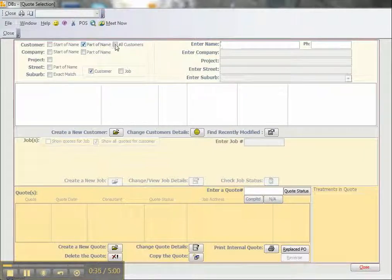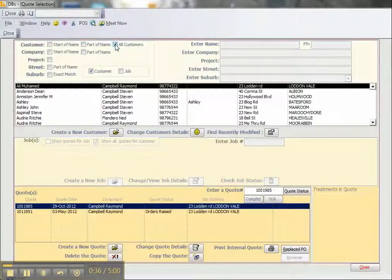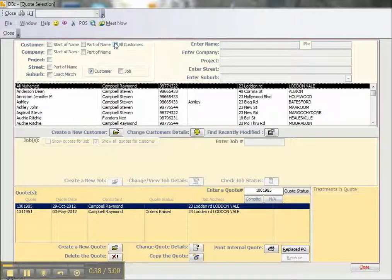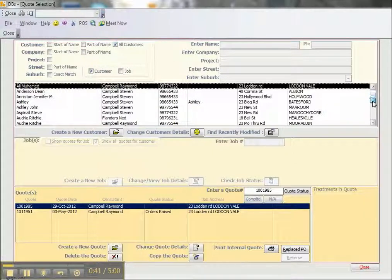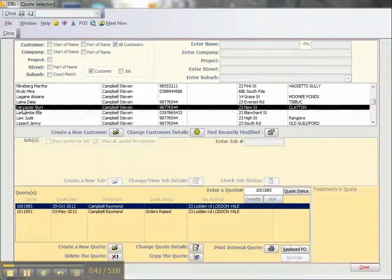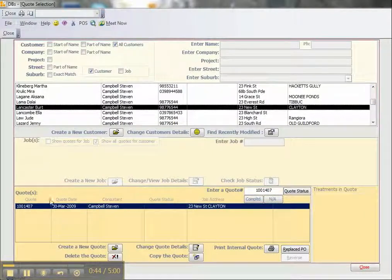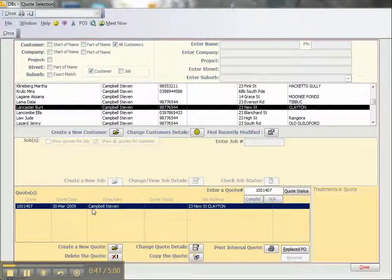To get a list of all customers, we just click on the All Customers button and we'll see them all listed here. We can scroll through them, and as we find the one we want, we can see the quotes associated with that customer.